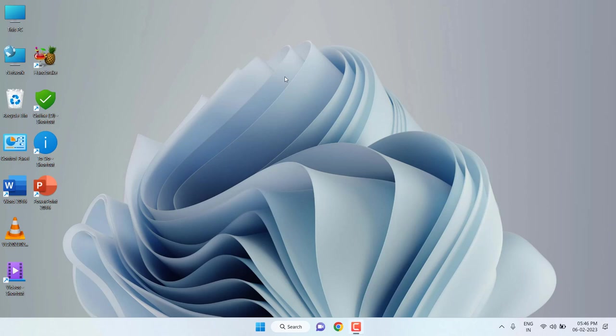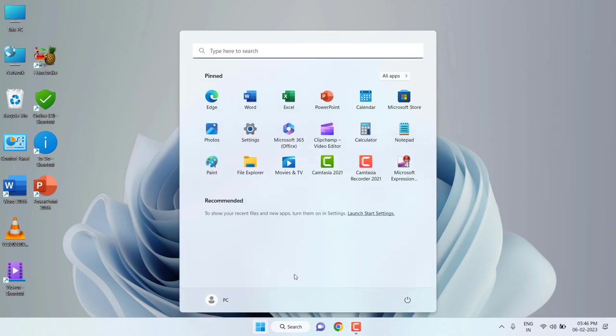Hey guys, welcome back again. I'm MJ. In this video I'll show you how to properly set up fingerprint lock for Windows 11 laptop. This is easy and simple. Just go to the Start and then click on Settings.